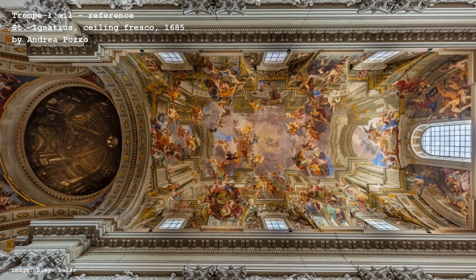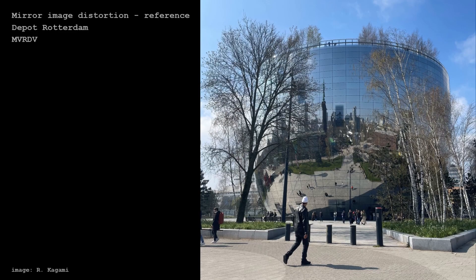Andrea Pozzo's painted ceiling in the Church of St. Ignacio is an interesting example of trompe-l'œil, which is an optical illusion of a real object or scene. This is the Depot Boijmans van Beuningen by MVRDV in Rotterdam — the bowl-shaped building itself reflects the city of Rotterdam.